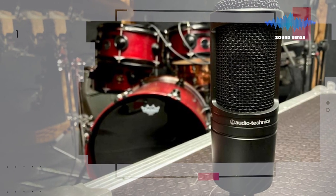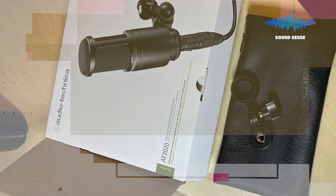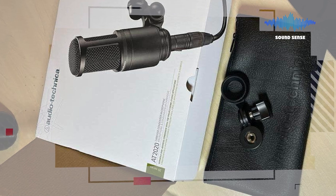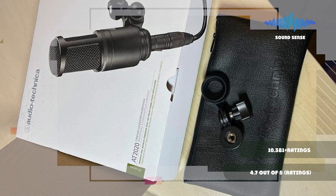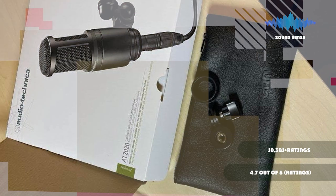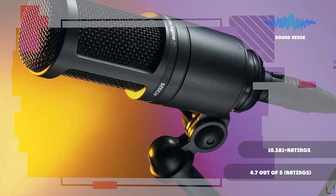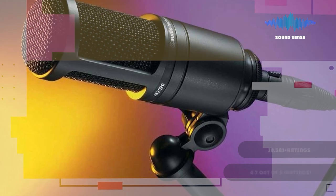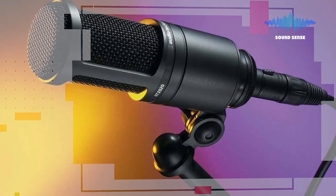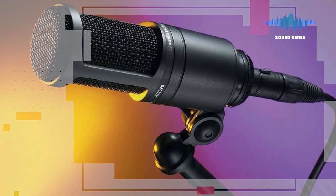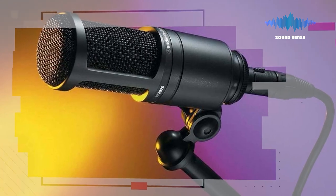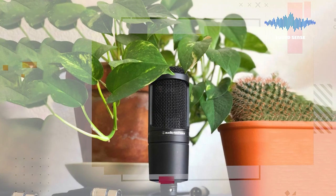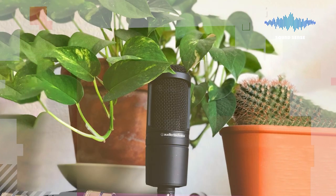The AT2020 USB's polar pattern is cardioid, which reduces pickup of sounds from the sides and rear, improving isolation of desired sound source. Its high SPL handling and wide dynamic range provide unmatched versatility you can depend on to capture your desired sound source.